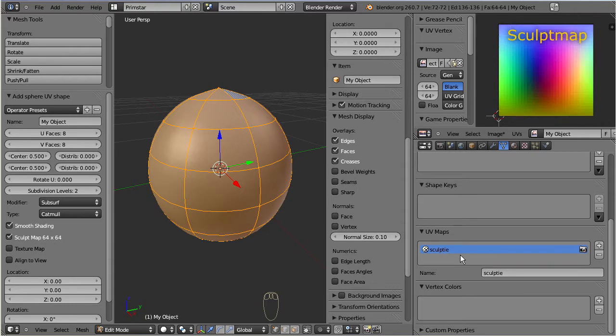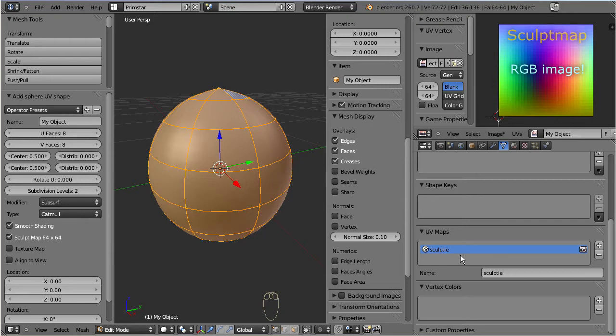And this data container is what we will eventually package into an RGB image and transfer to Second Life, where it transforms again to a 3D object.